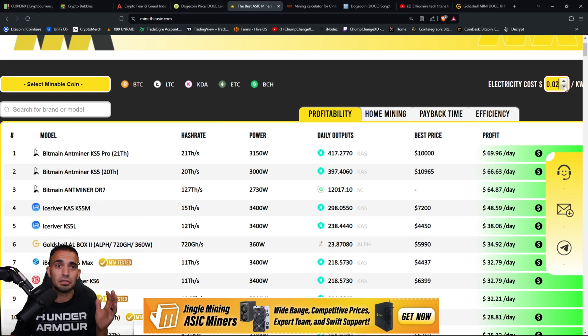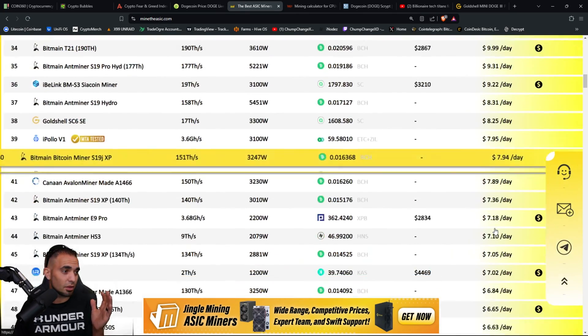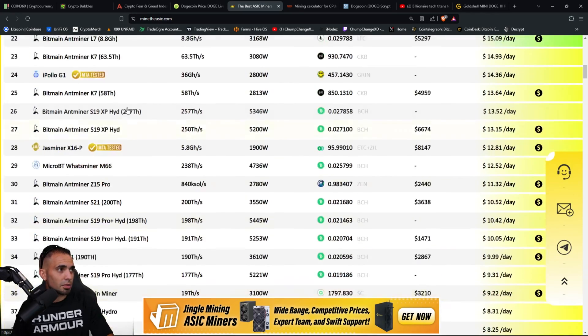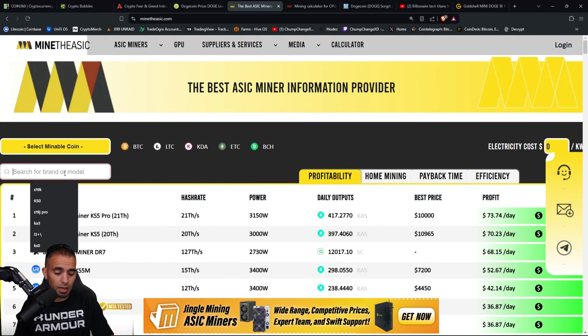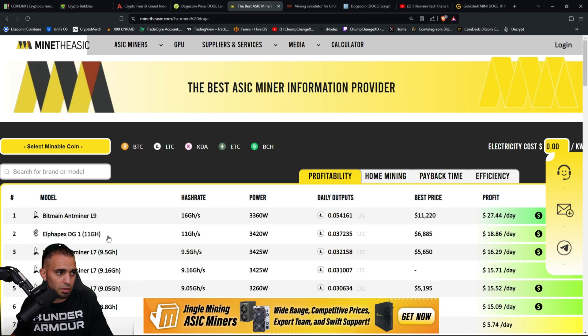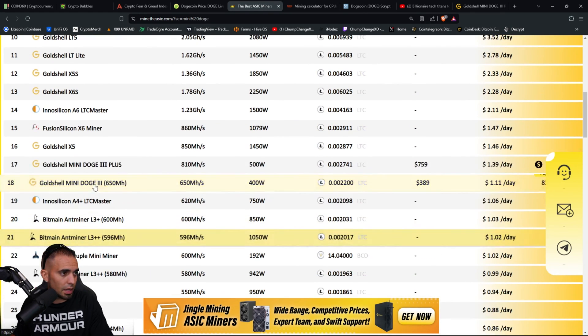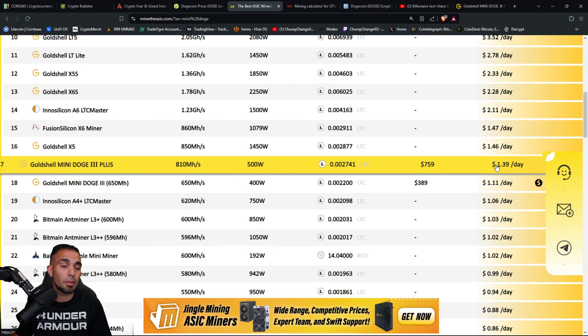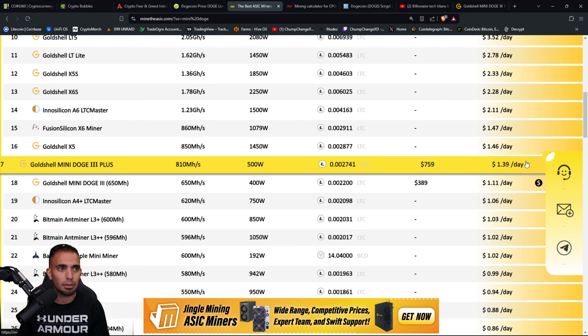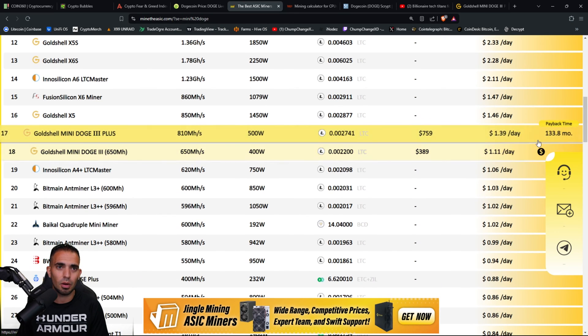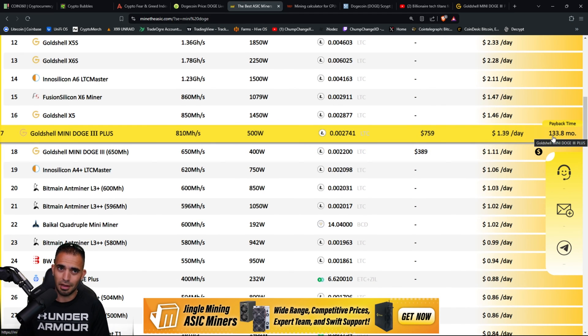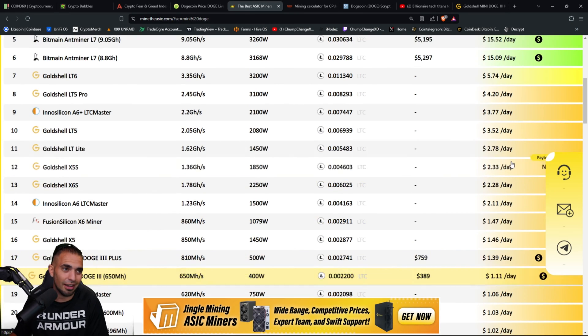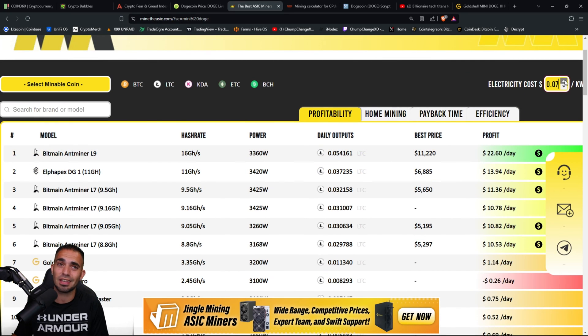Obviously if you have a zero electricity cost, let's just go see what that's at. I'm just gonna type it in because that would be way easier. Mini DOGE, because it'll all pop up. Right here. All right, so you'll make a dollar 39 a day if you have zero electricity costs, which most people probably don't. So the ROI or the break-even time on that is 133 months. That is freaking awful.